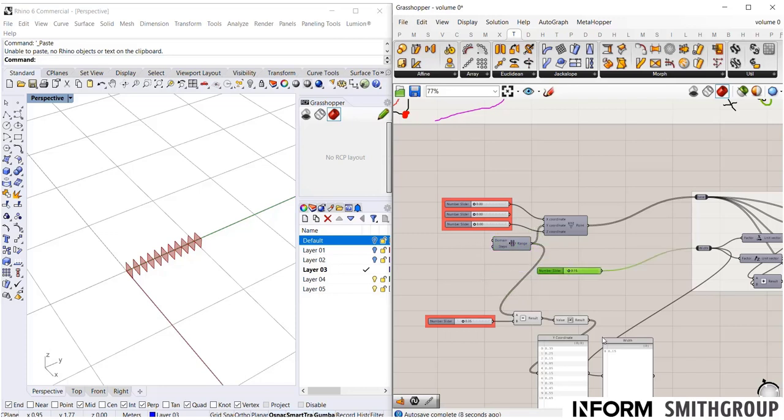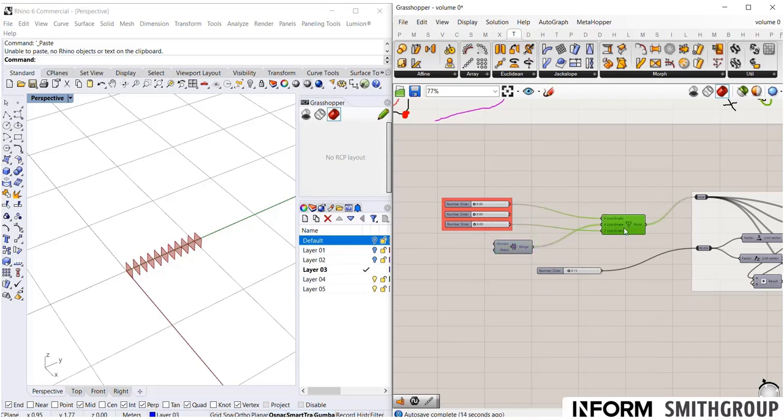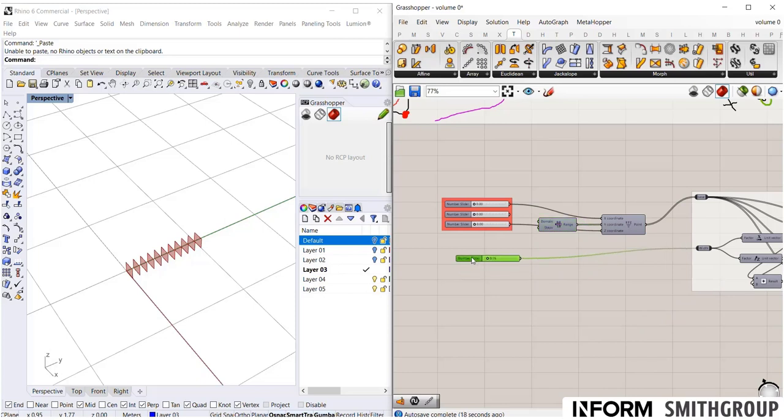But I no longer want to use my fancy math, so we're going to delete this. And we're simply just going to have a basic range, and this here is my width.